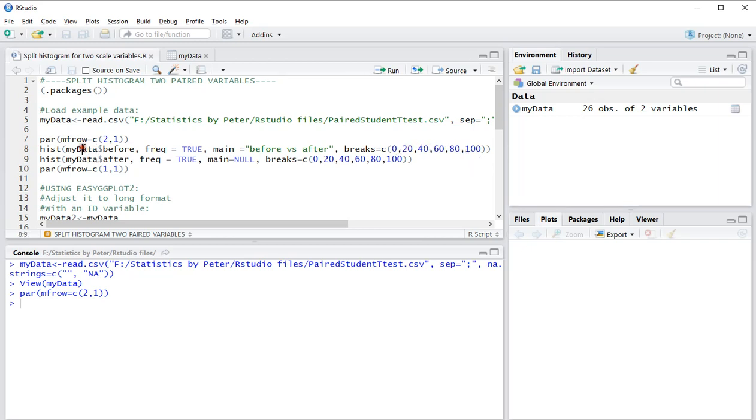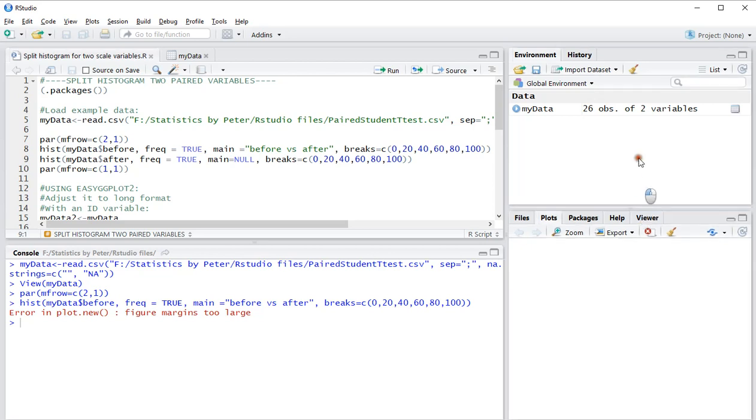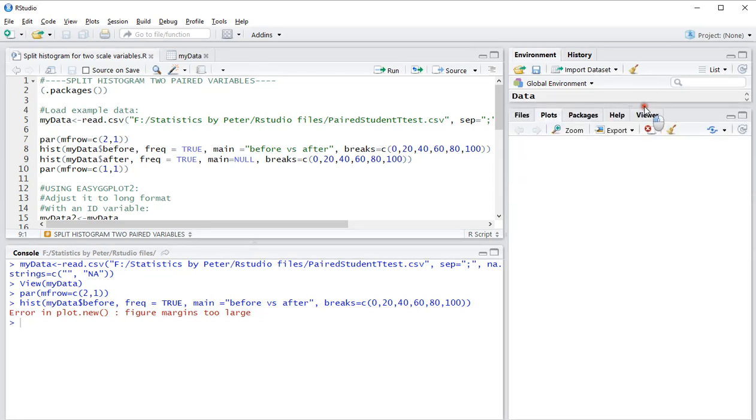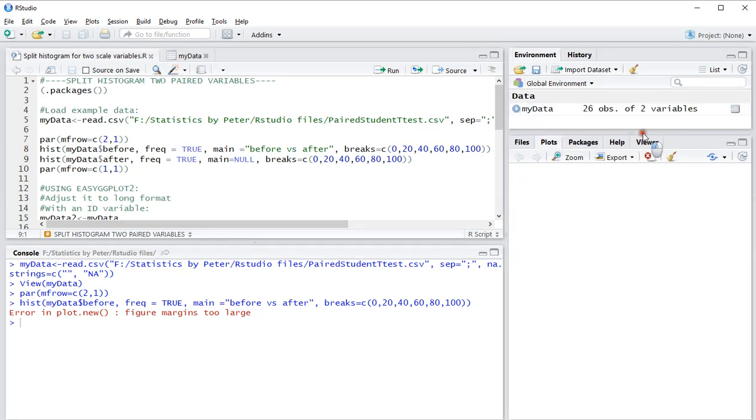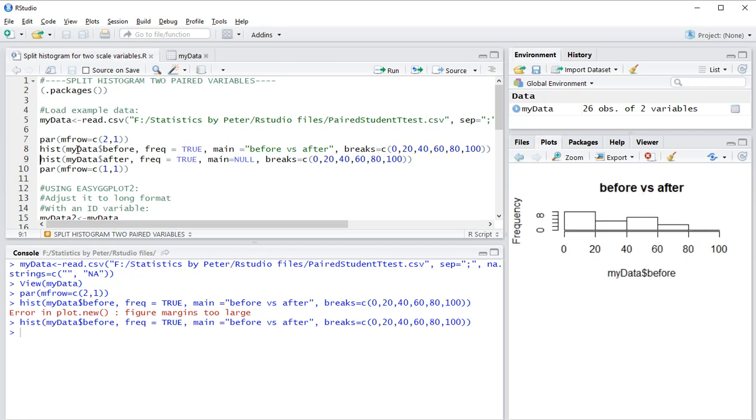This will create an error because figure margins are too large. If I increase the size of the plot area and run the same line again, it nicely shows the before results and then the after results.